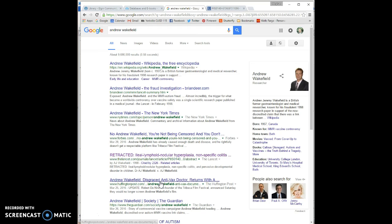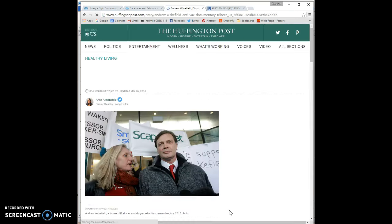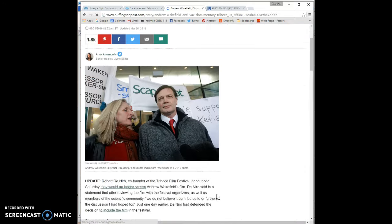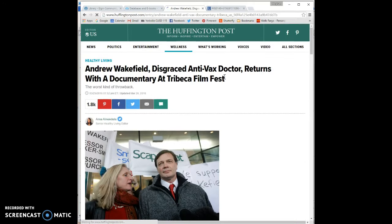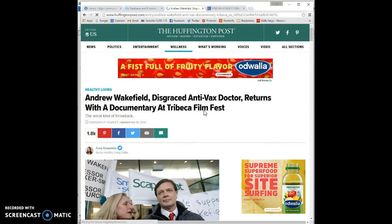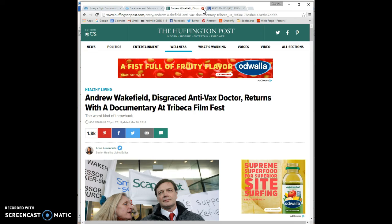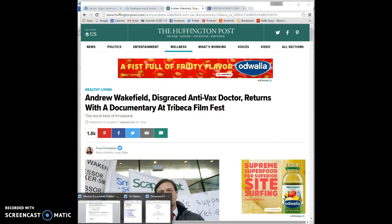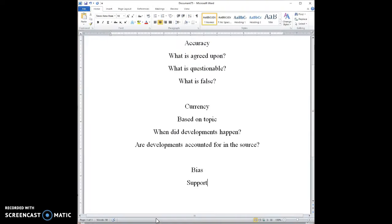Let's see. Andrew Wakefield. Disgraced anti-vax doctor returned with a documentary to a film festival. Oh, disgraced. Well, all of a sudden it's looking like, well, maybe the source isn't the best to use. And the way I found that out was by paying attention to what other sources have to say.